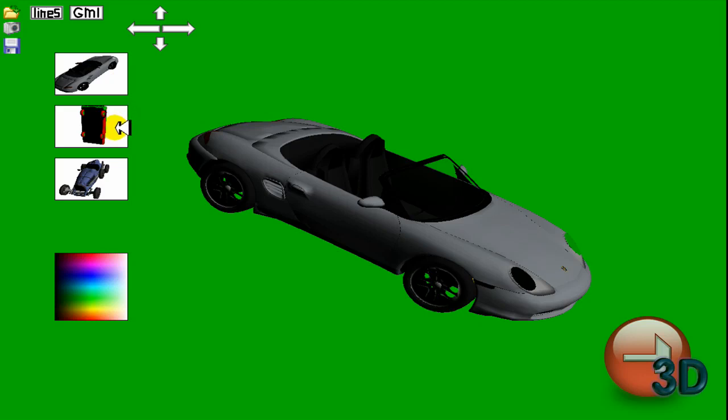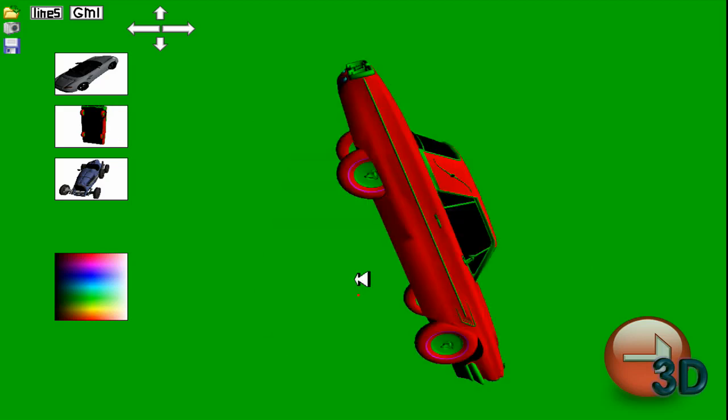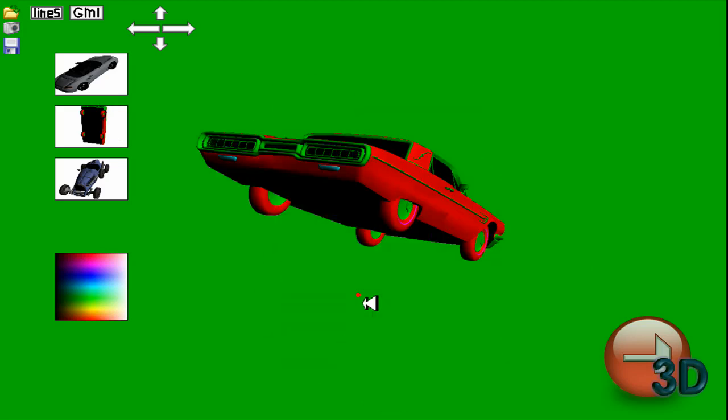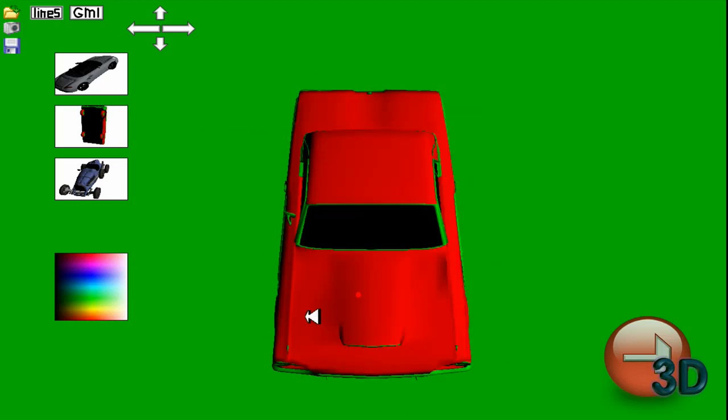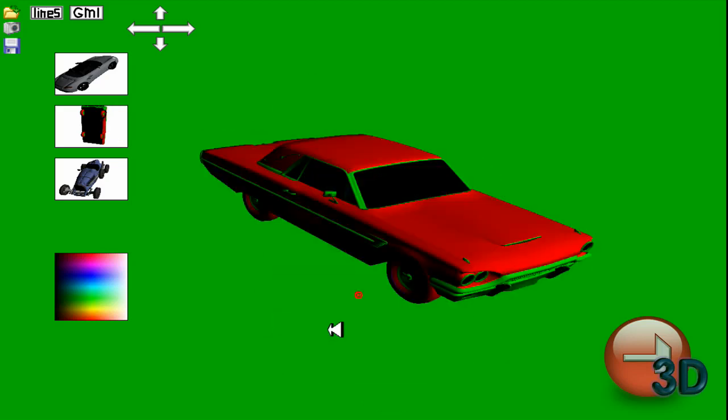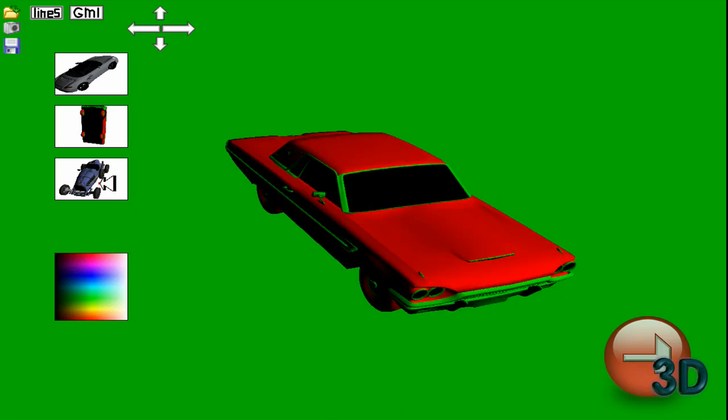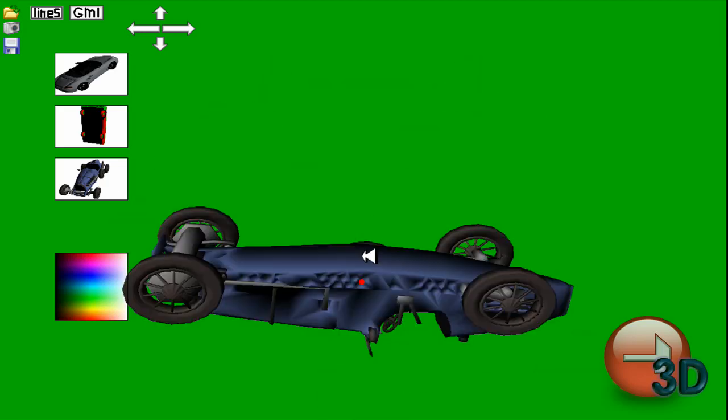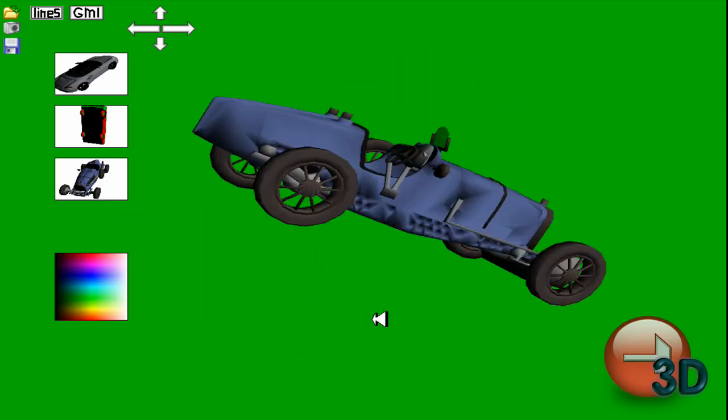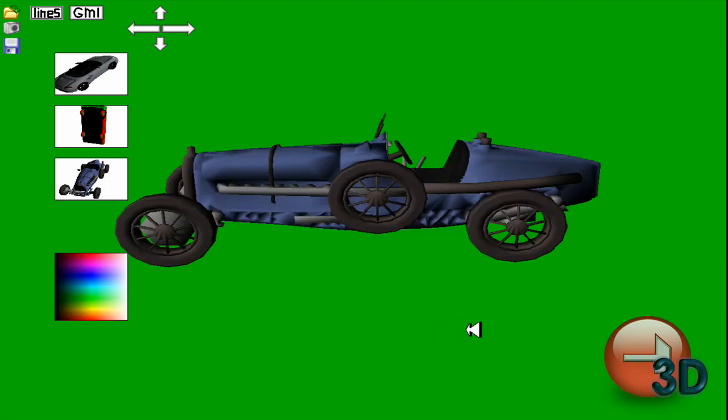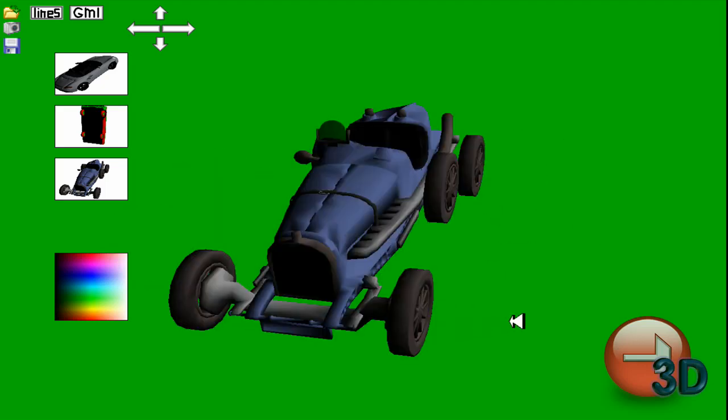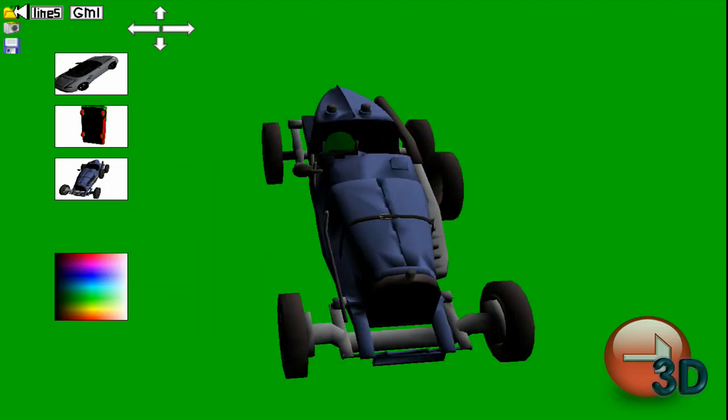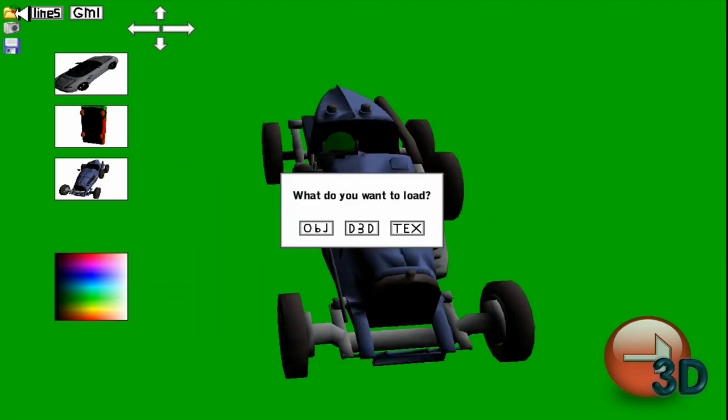Also, you can open up old files, previous files, only three though. So as you can see, here's another model car that you can view. So yeah, as you can see, it's got pretty good functions here.